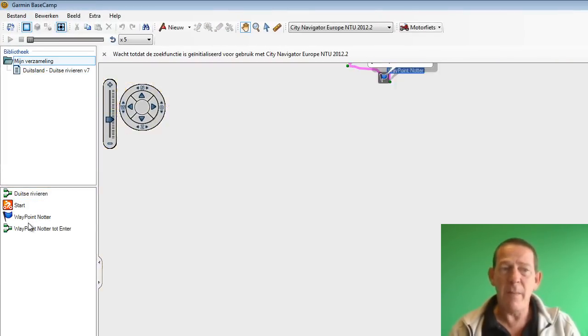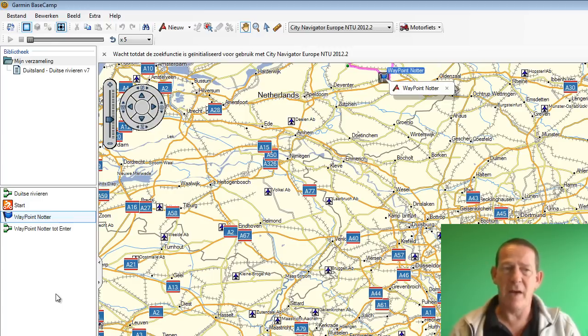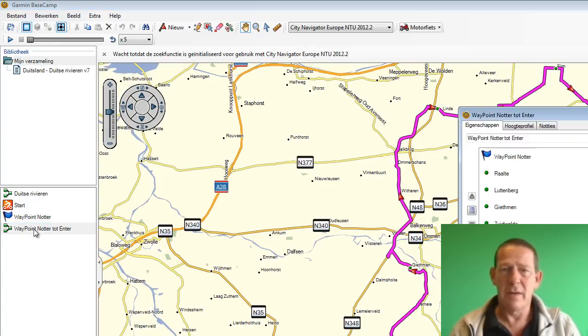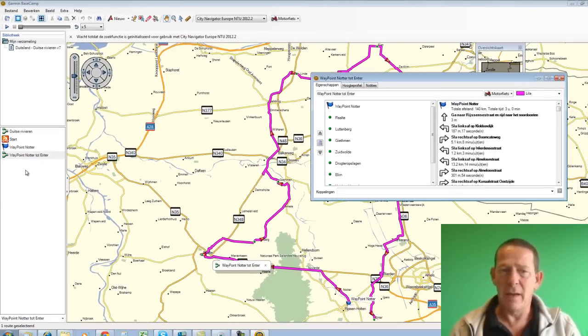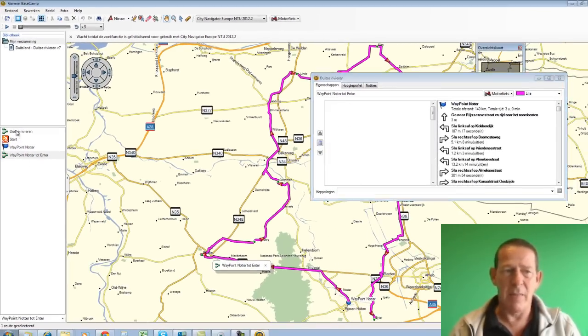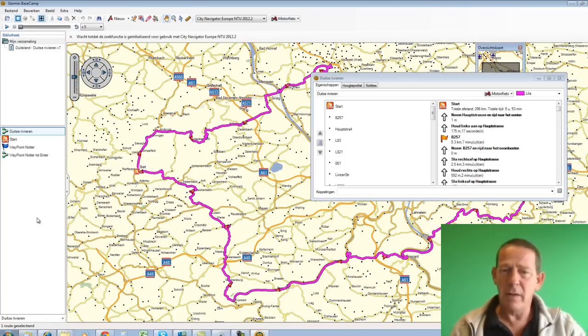But also the waypoint that I made earlier, Waypoint Notter, and also the route Waypoint Notter to Enter, is still in view. So in other words, I can gradually build up a whole collection here.